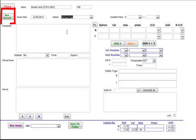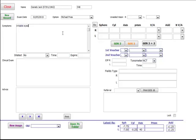Click new record as always, choose the optom, put in your symptoms, clinical examination, and any advice.